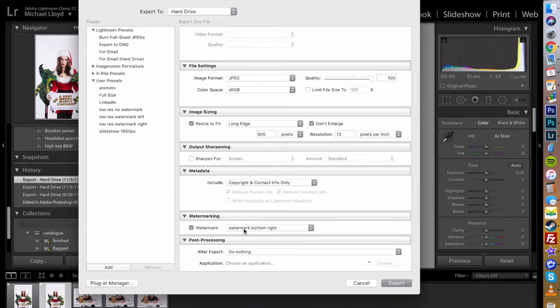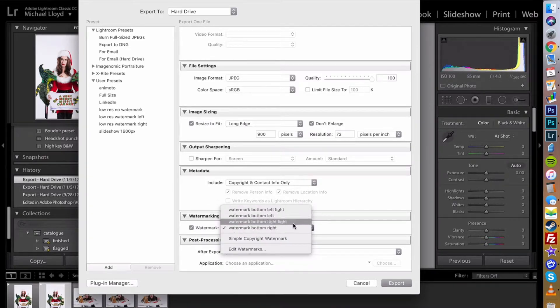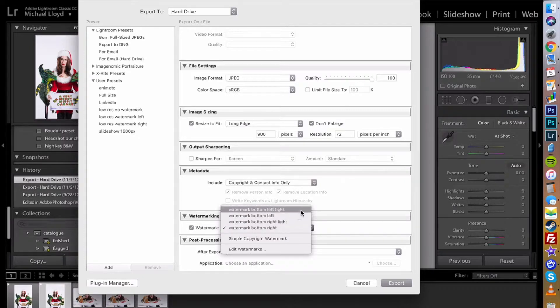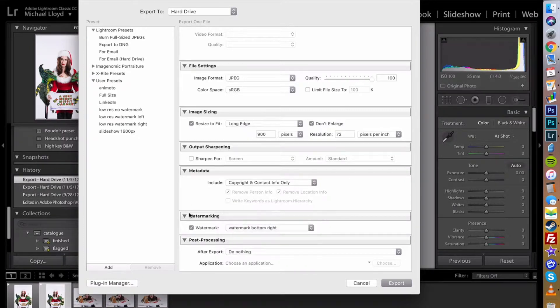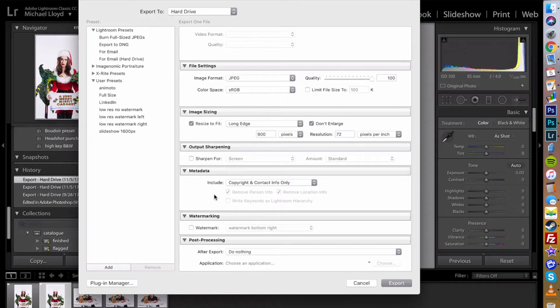Lastly you can set your watermarks whether you want them on the left or right or whatever sort of settings you have. But I don't really want a watermark on this image because it advertises an event and I don't want to take away from the actual event.